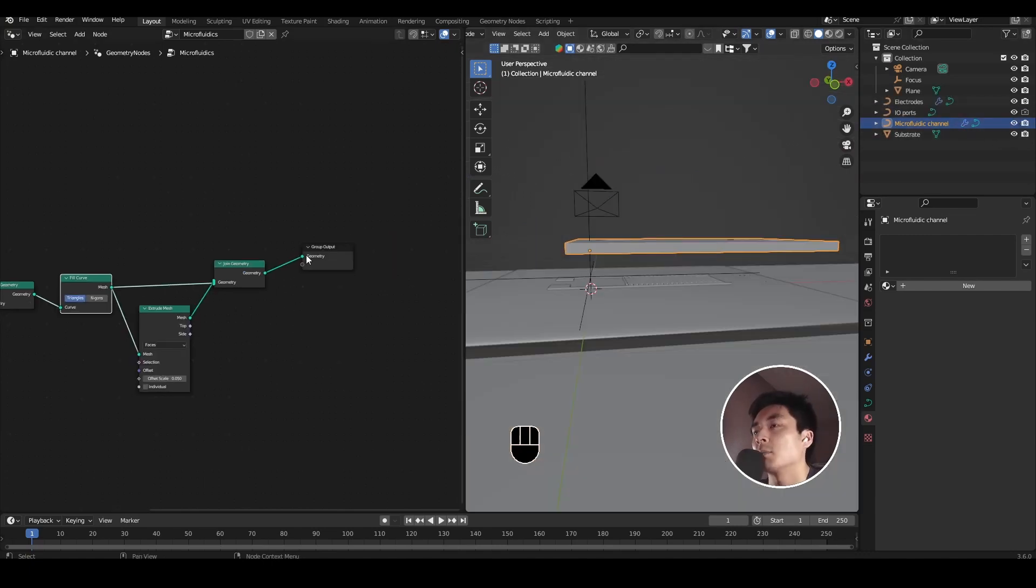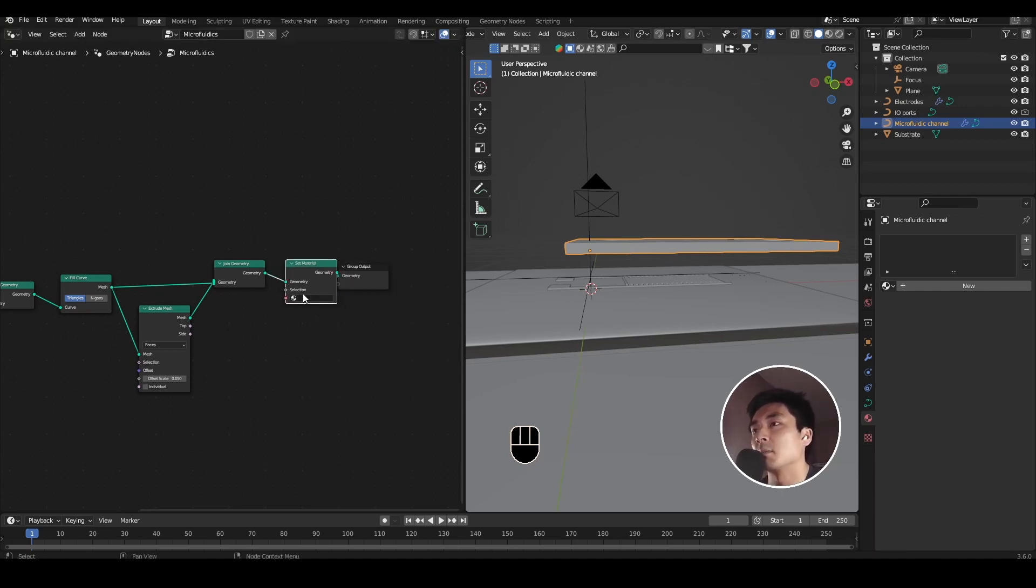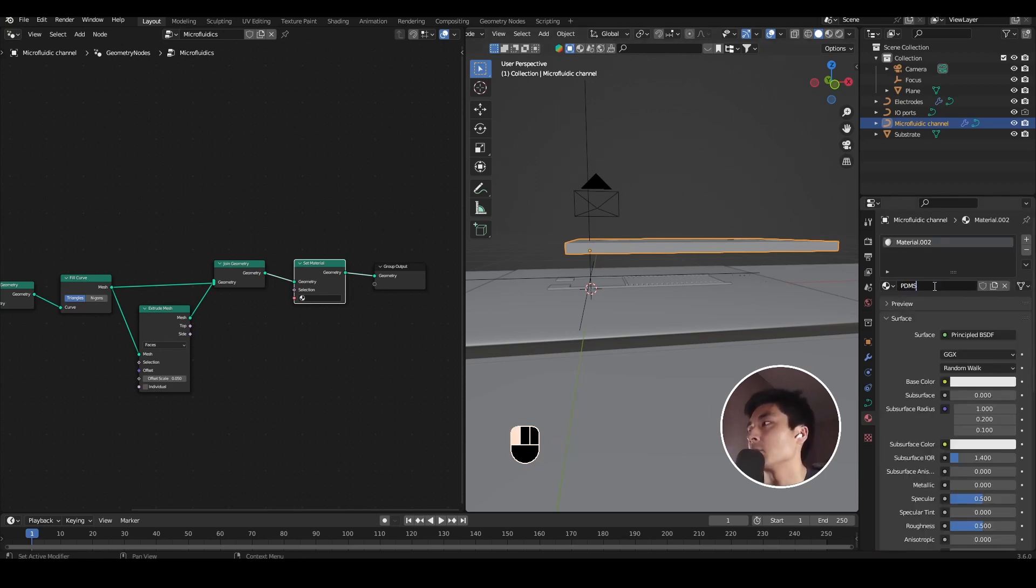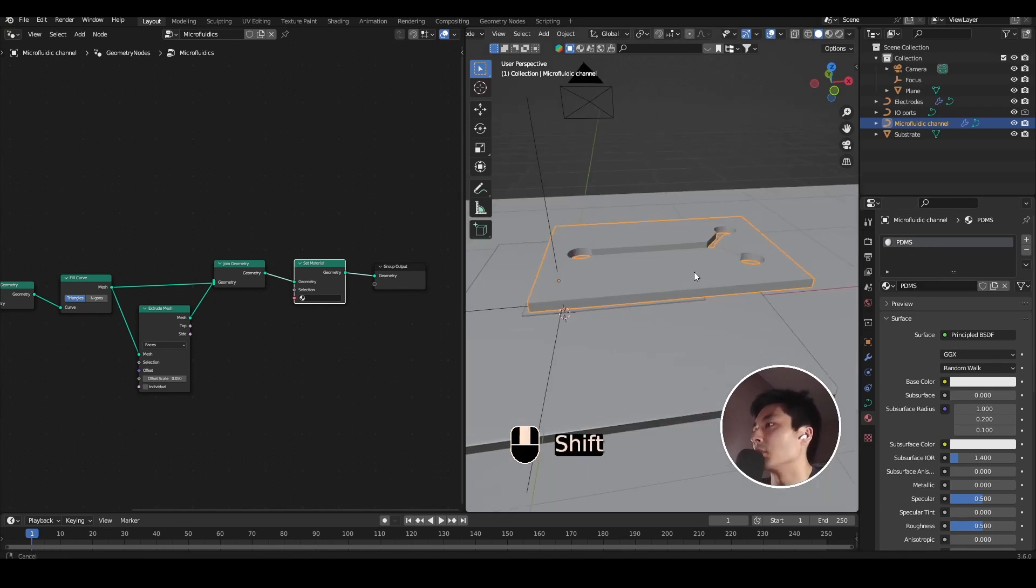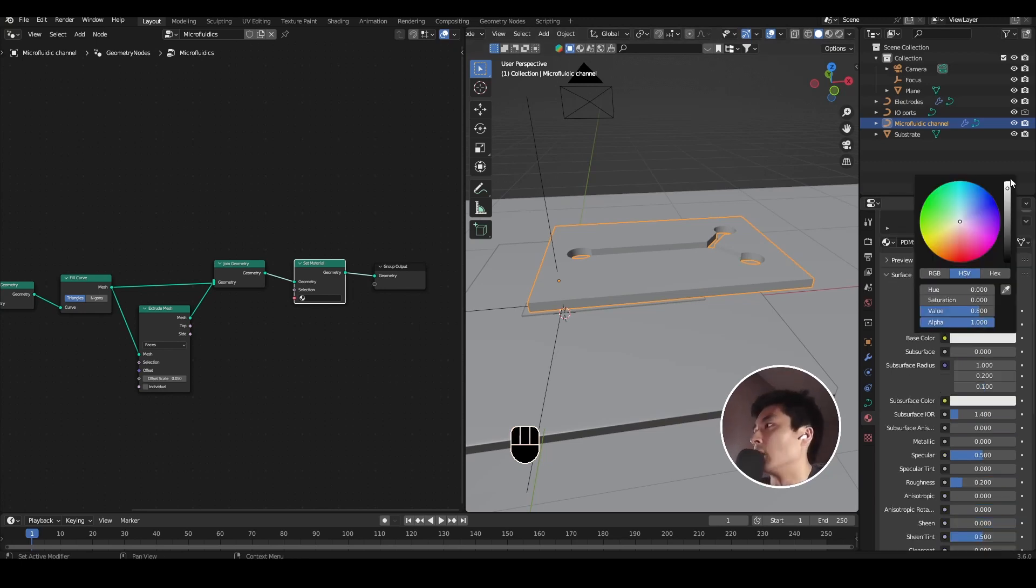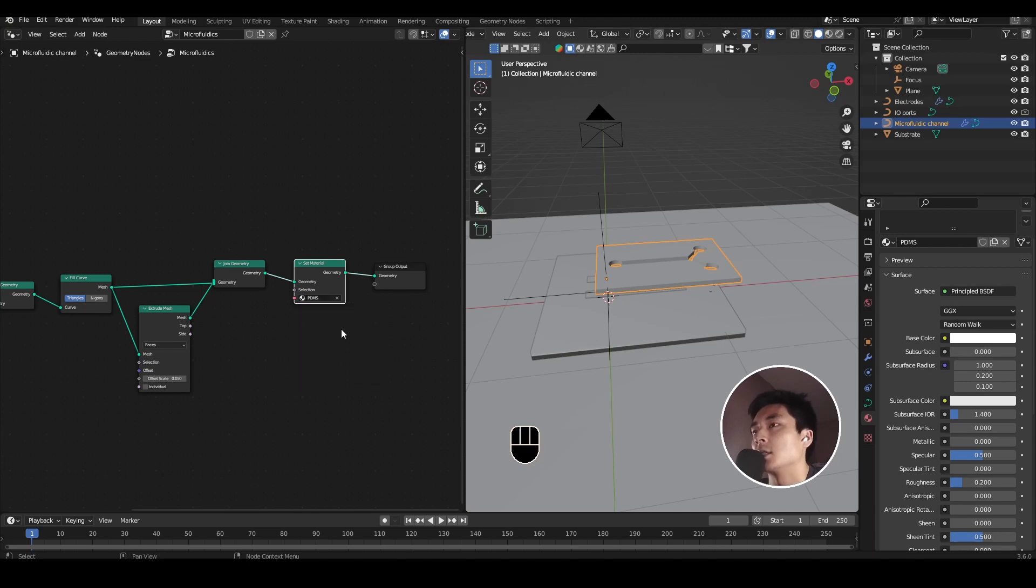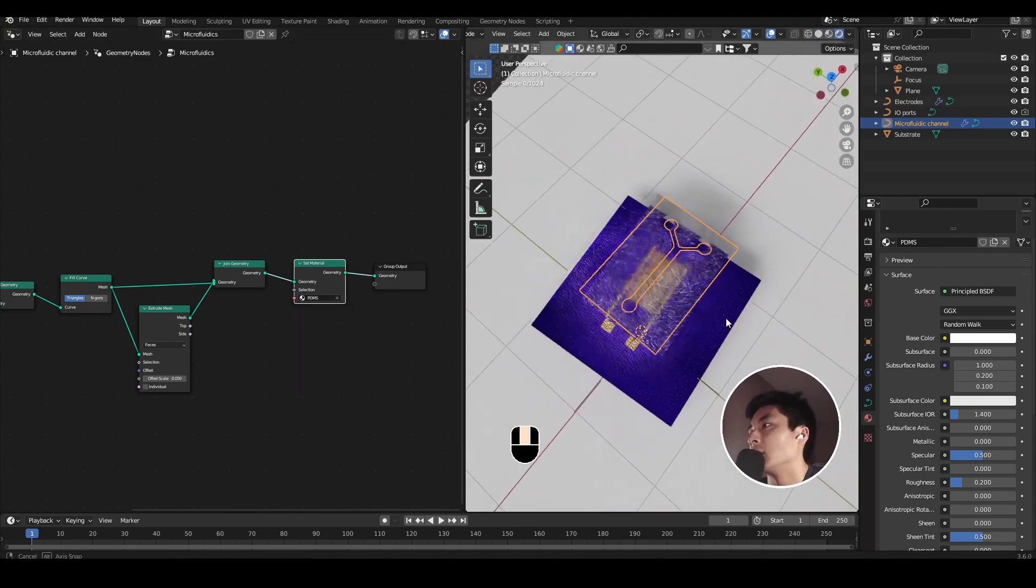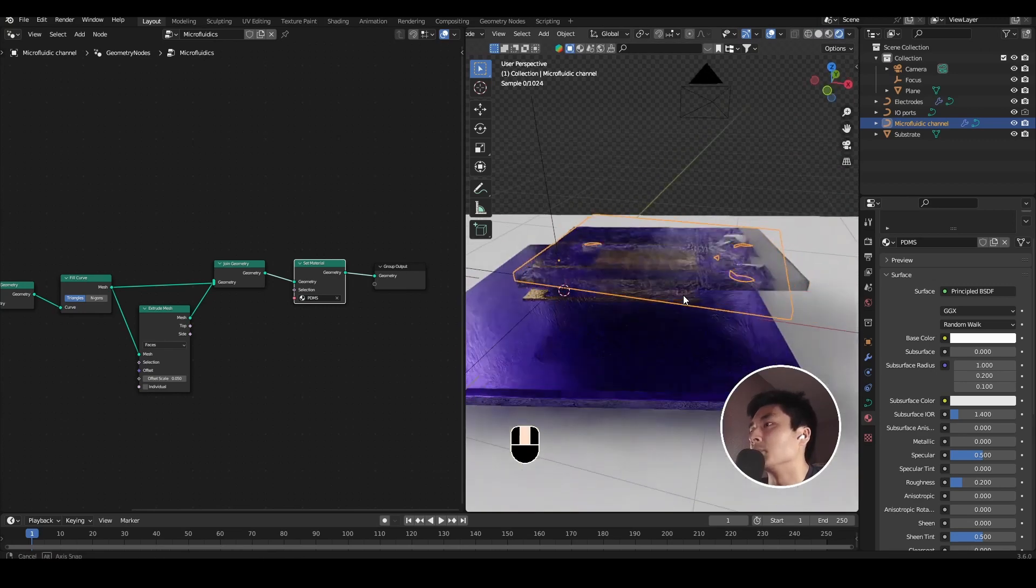So one last step is to add a material, something like a PDMS-y material. So again, add a set material node after the join geometry, into the shader editor, and let's make a PDMS material. This is going to be a very crude material, but let's just make something that is very transparent, roughness of 0.2, and the color all the way up to white. Select PDMS in the set material node, and let's just check how that looks in rendered view, and it's looking roughly reasonable.